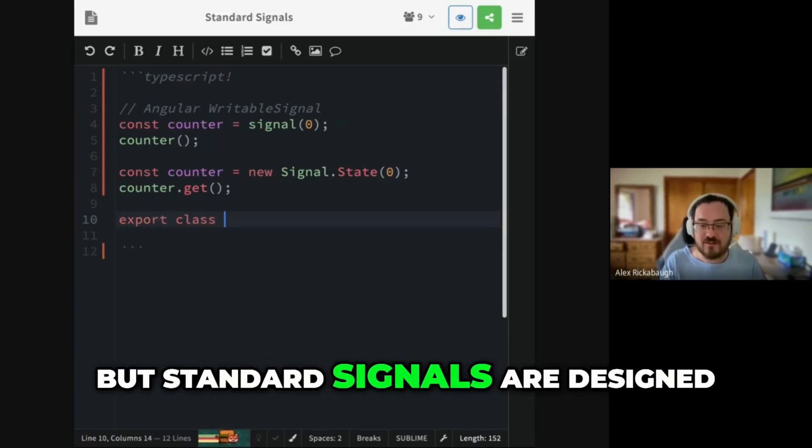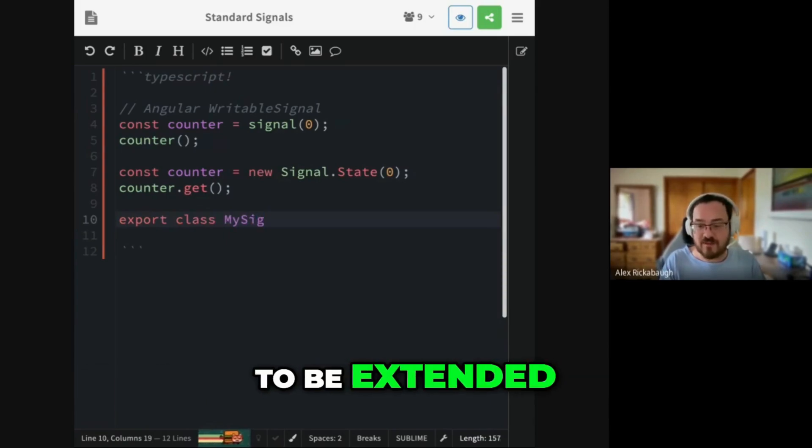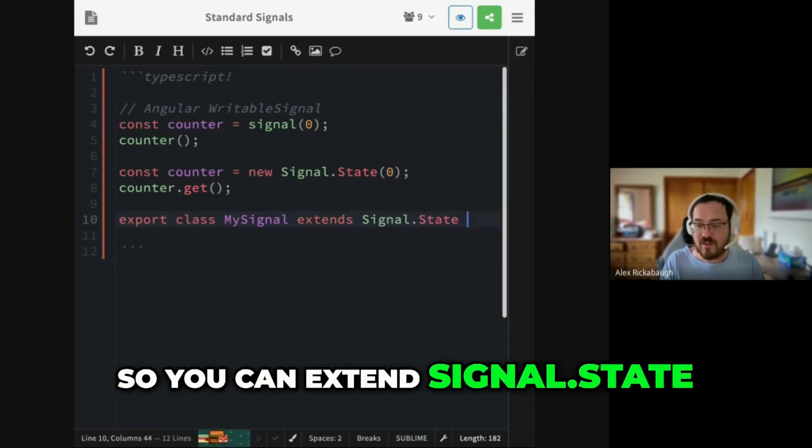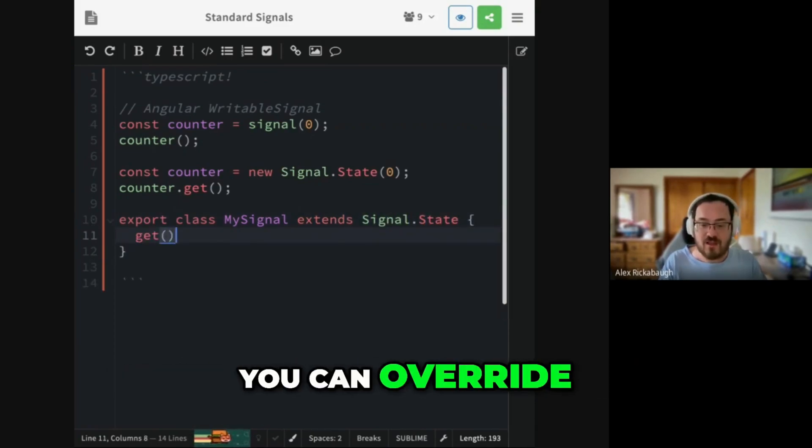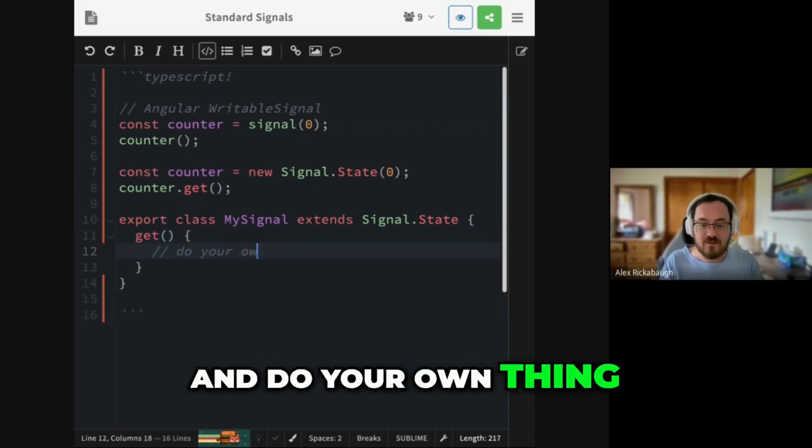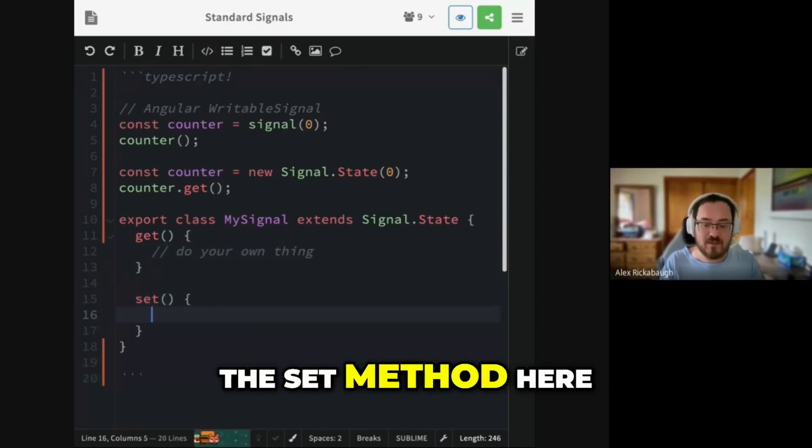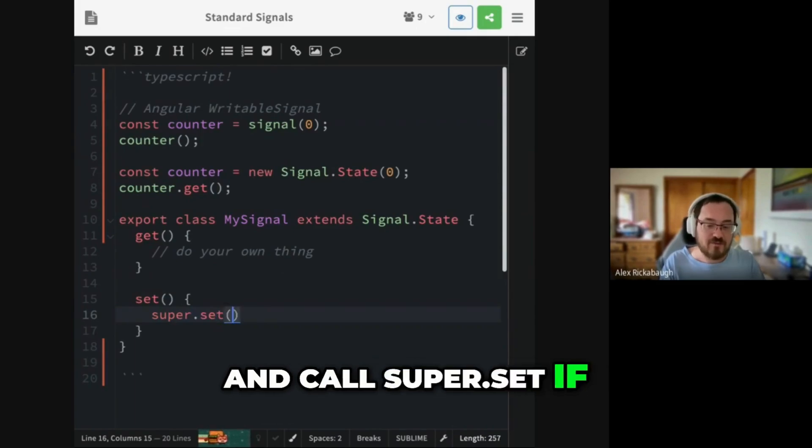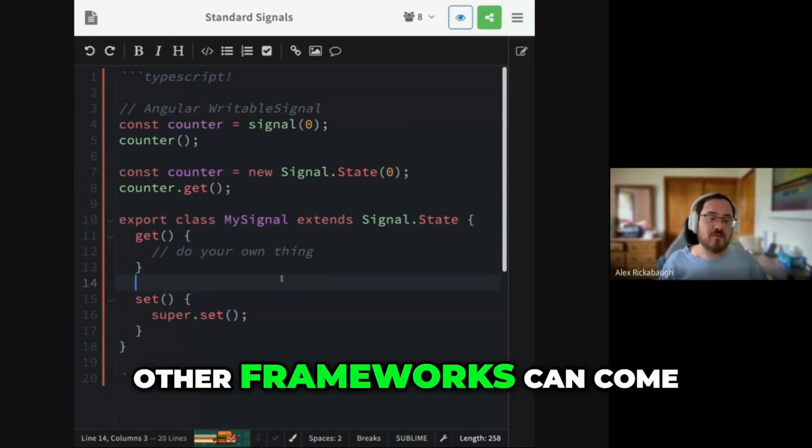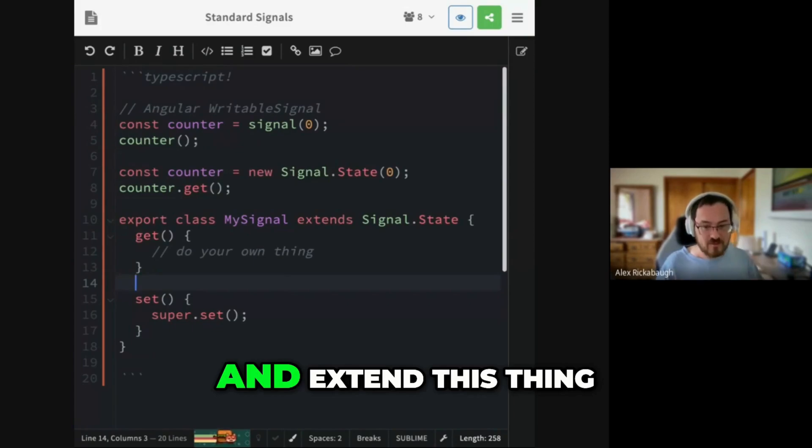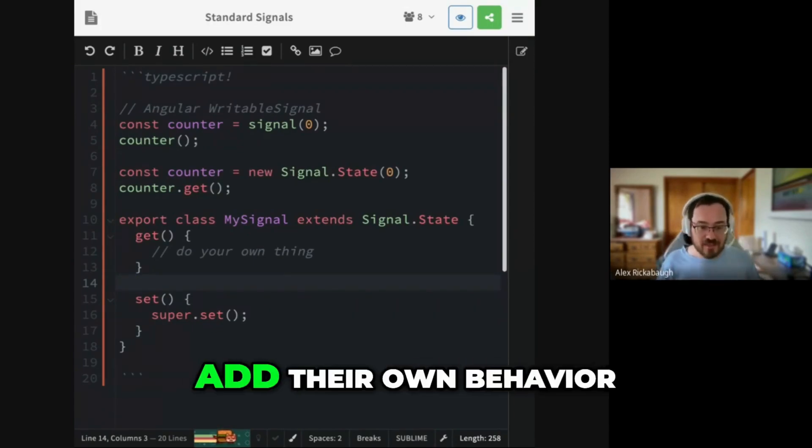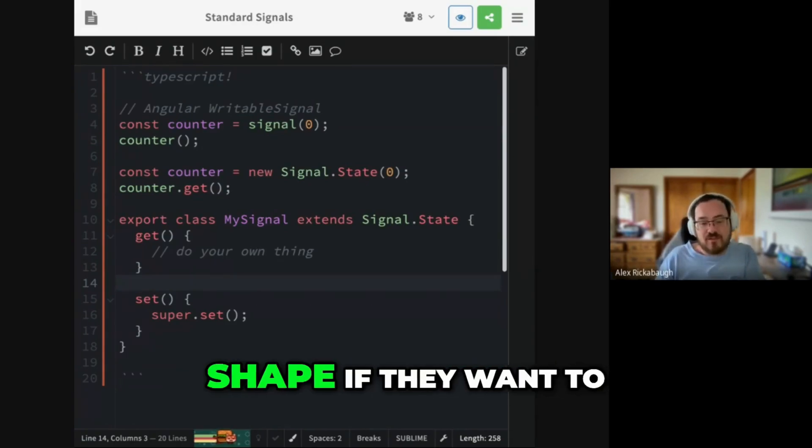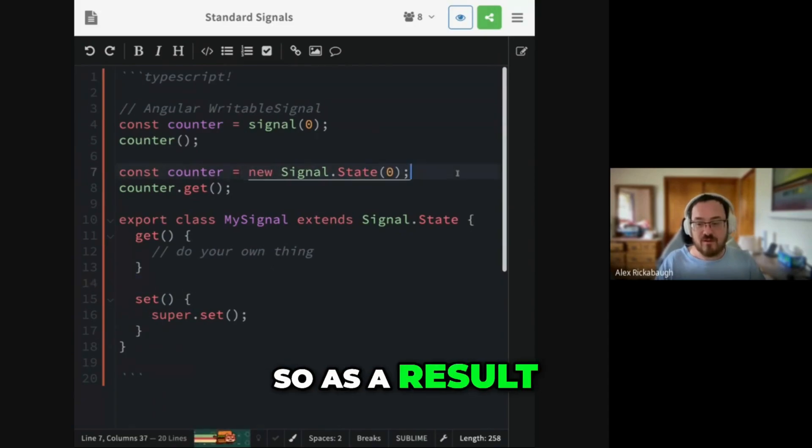But standard signals are designed to be extended. So you can extend signal.state. You can override the get method and do your own thing. You can override the set method here and call super.set if you want to. So it's designed to be an integration point where other frameworks can come and extend this thing, add their own behavior, adapt it to their own API shape if they want to.